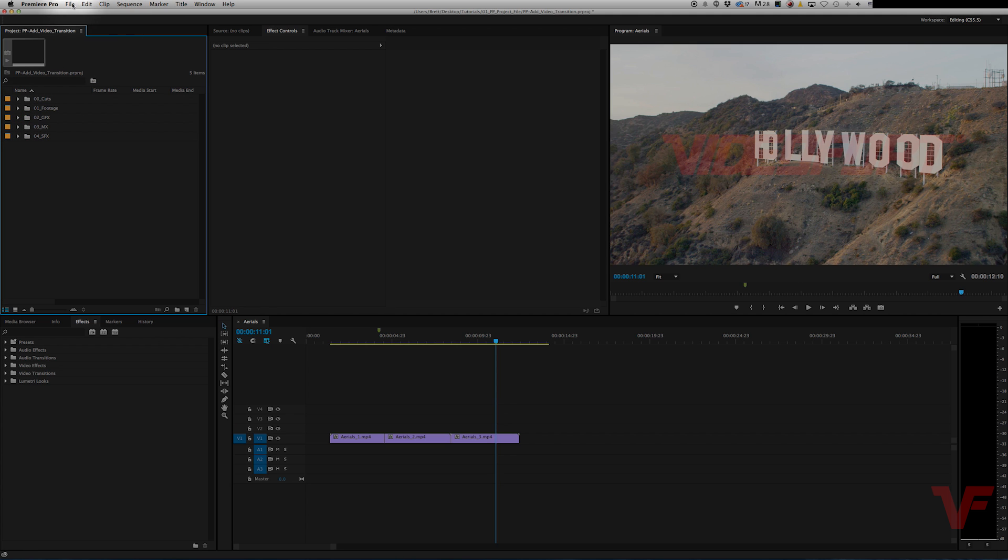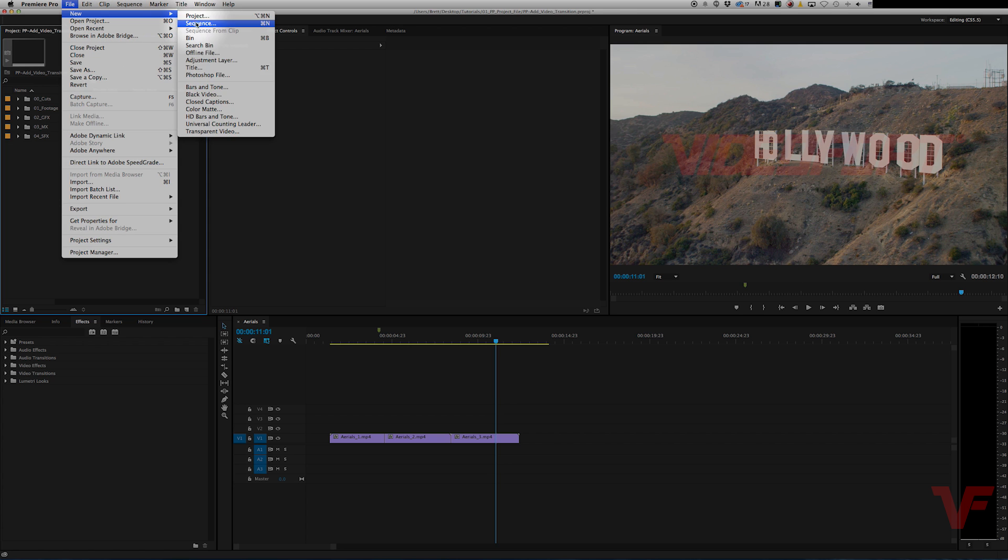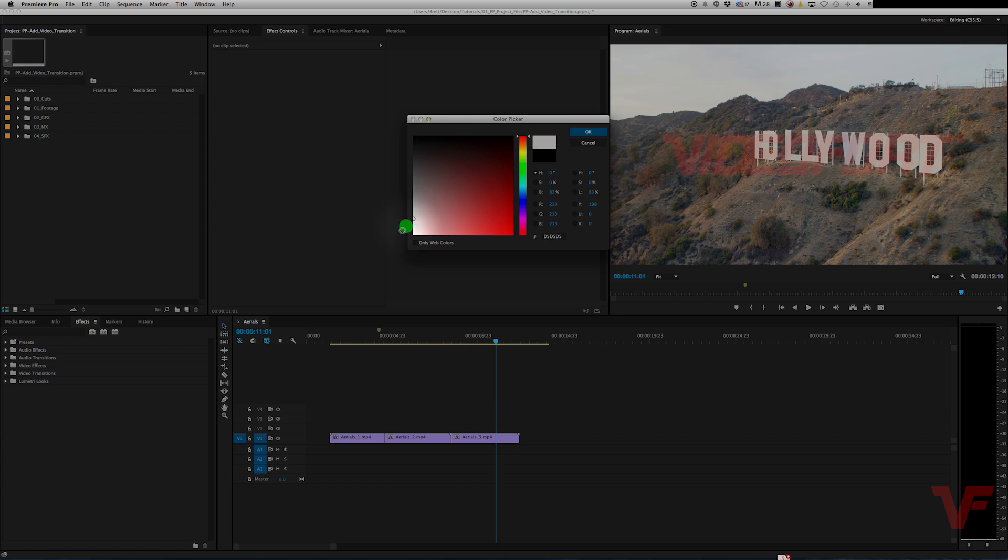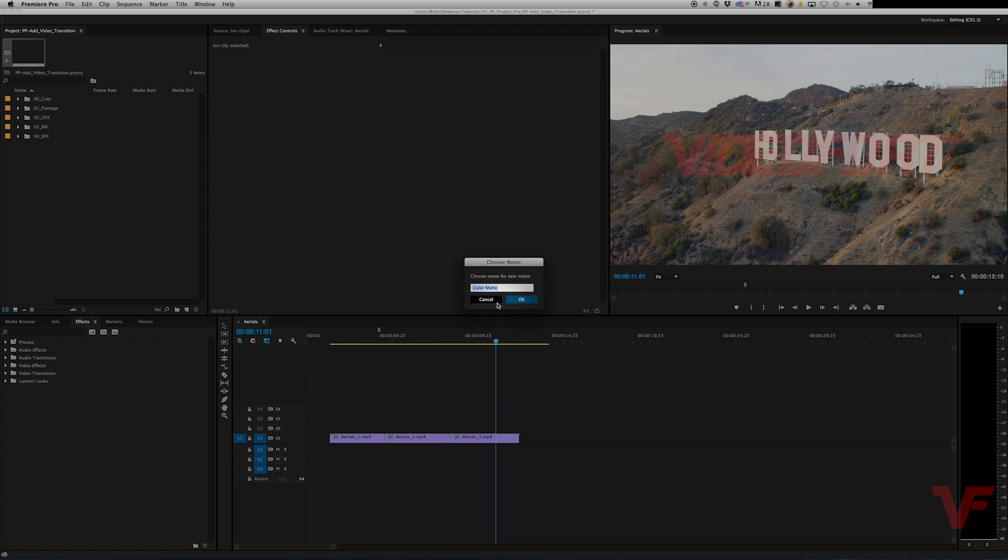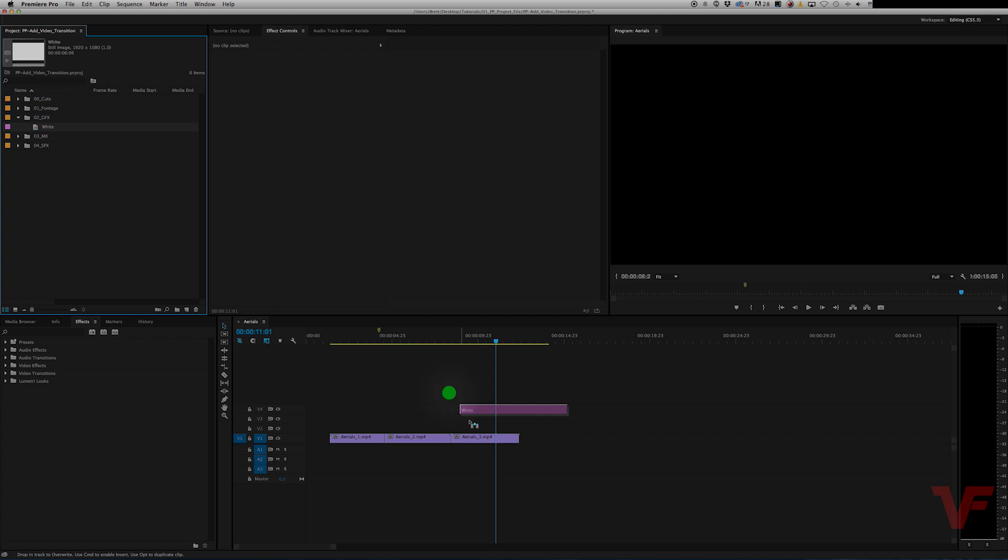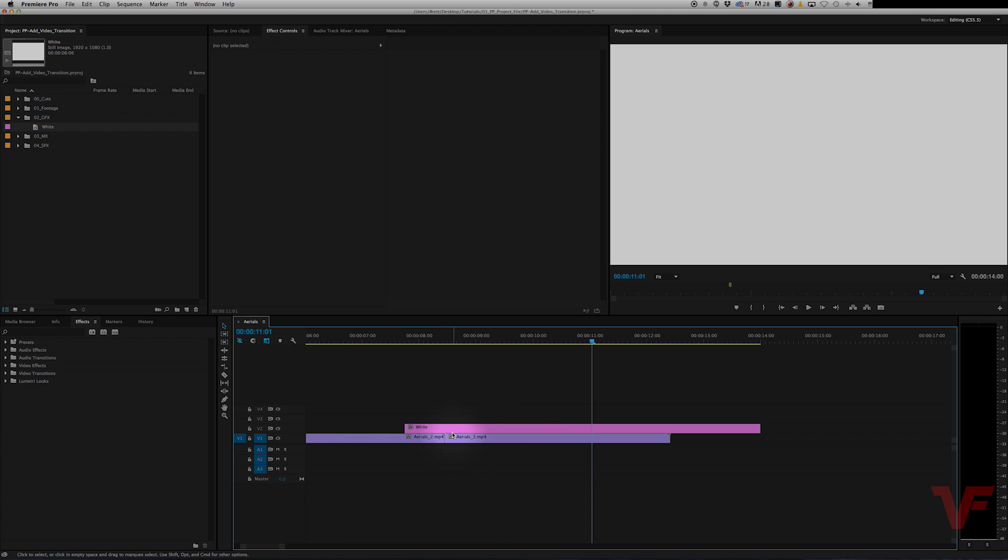So we're going to go up to File, New, Color Matte, make it white, name it white, keep it organized, and drag it over our clip.